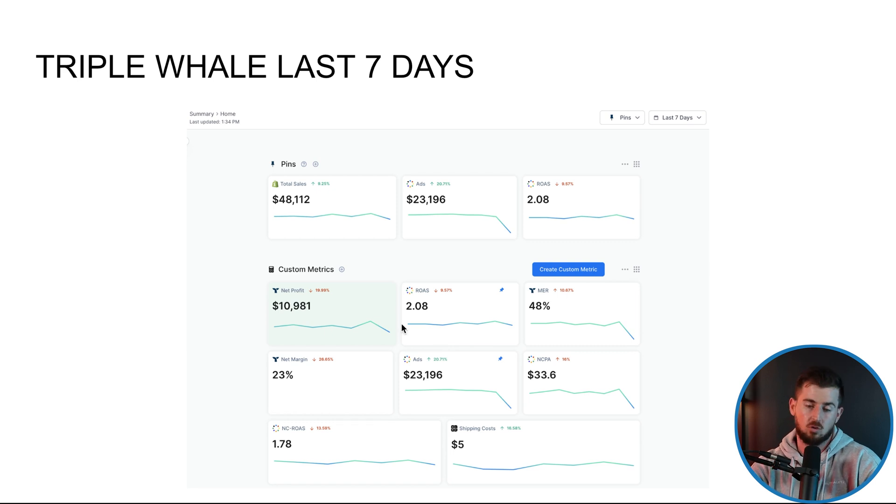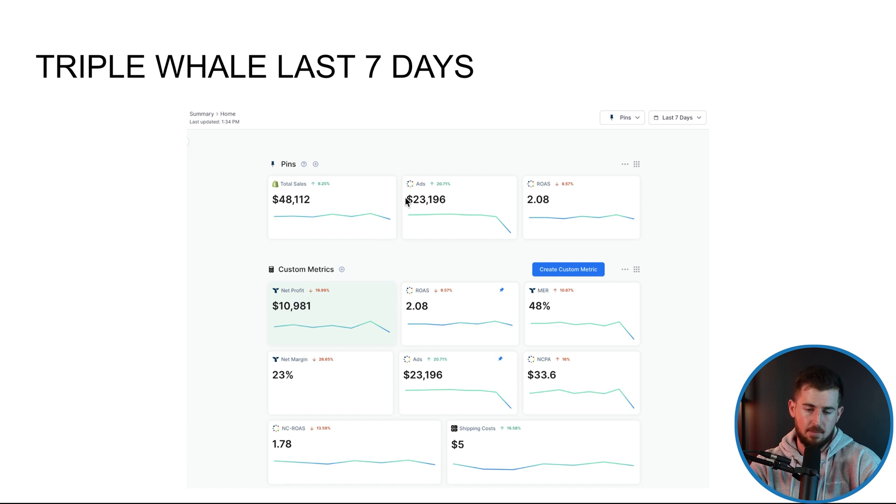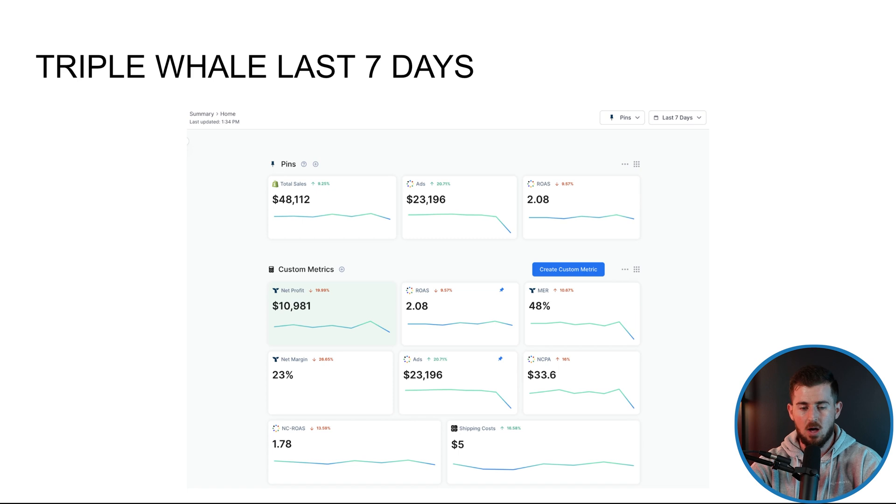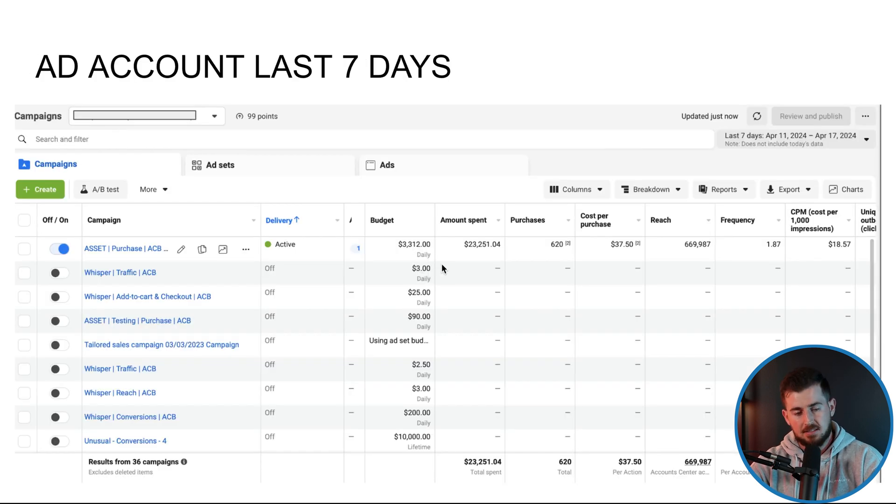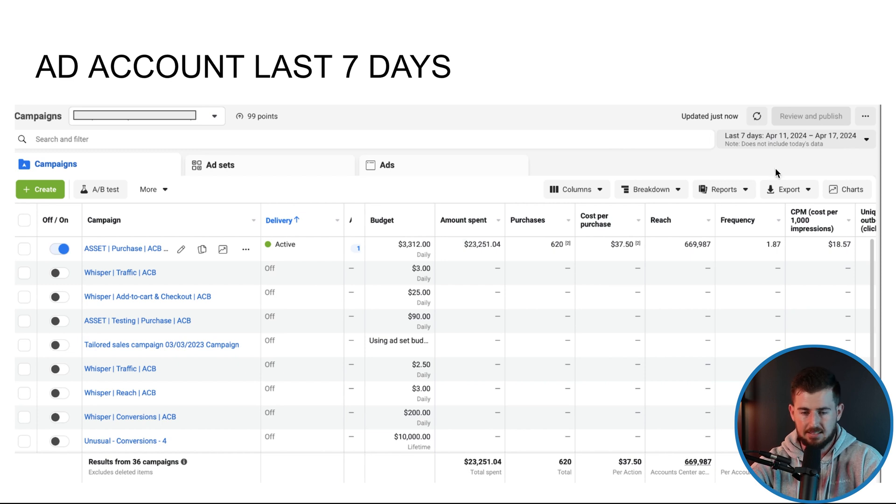If we had a certain ROAS goal we had to hit and we were below it, then I'd start looking at, alright cool, maybe we need to start pulling back on ad spend a little bit, pull back by 20%, see how the next couple of days go in terms of performance. So next thing I'm going to look at is the actual ad account itself.